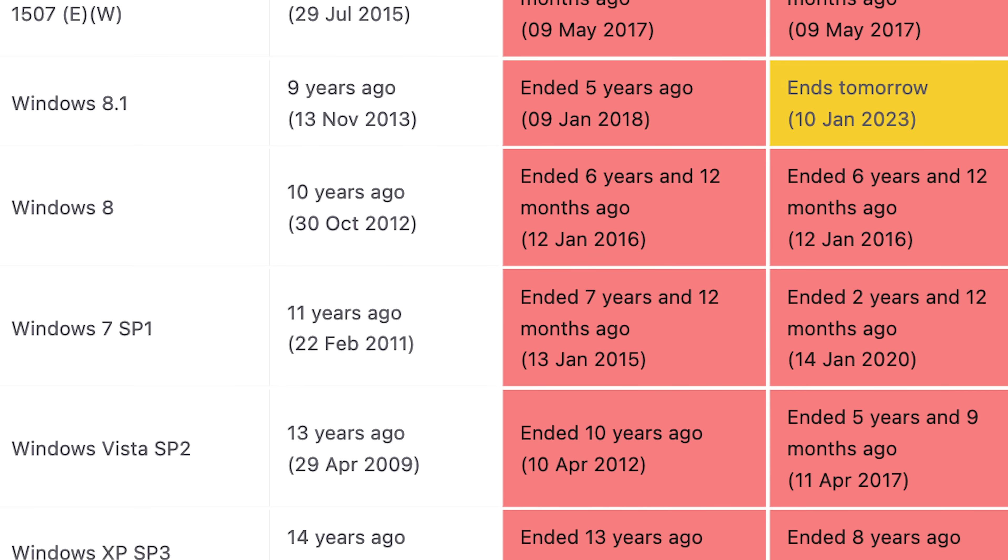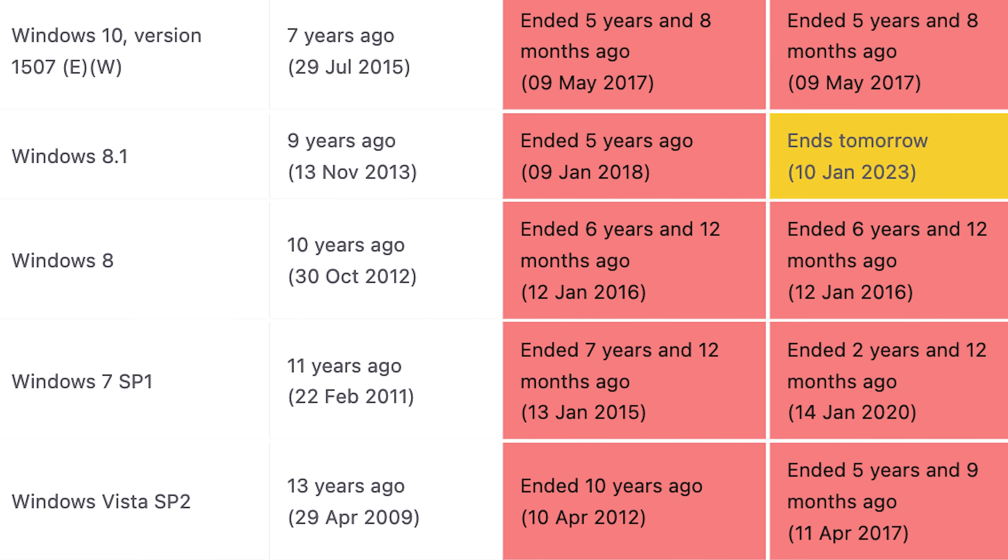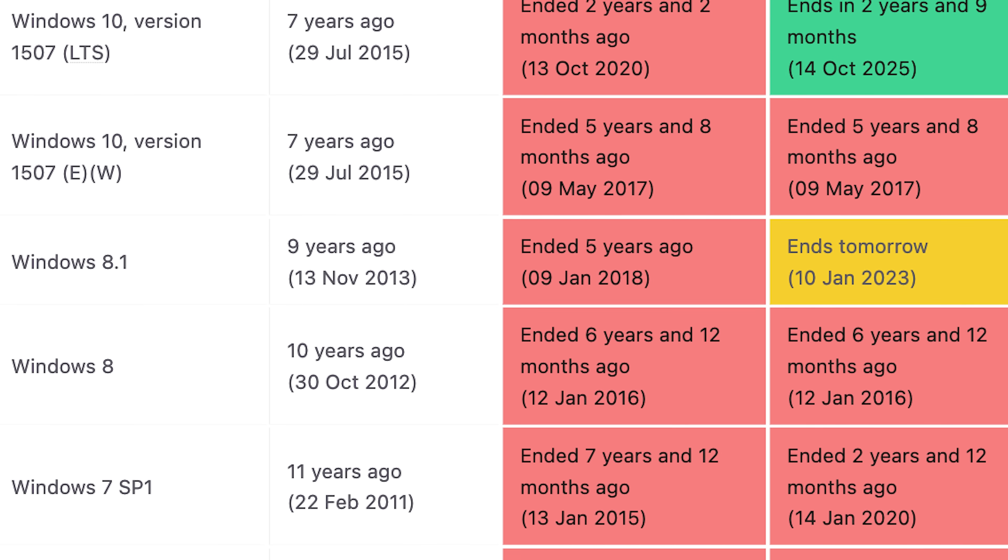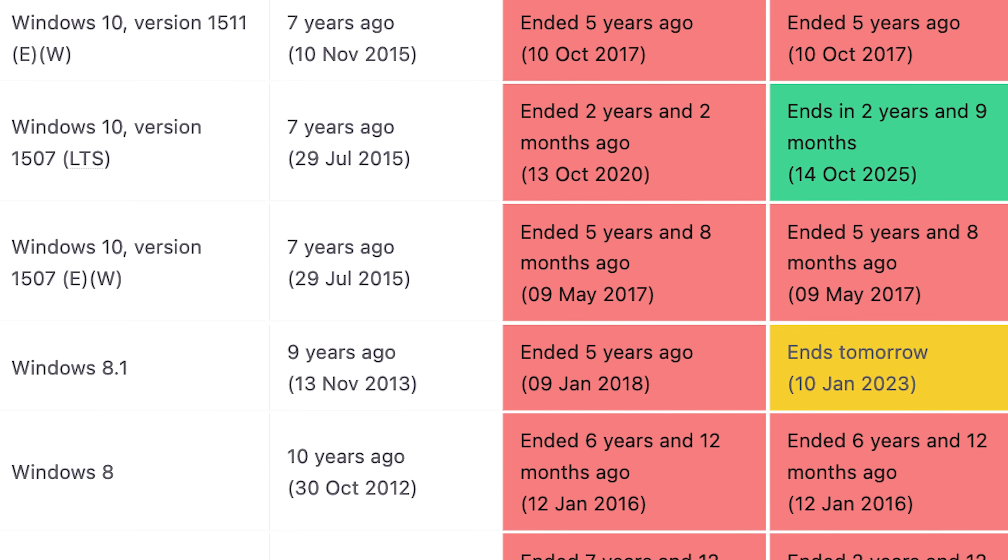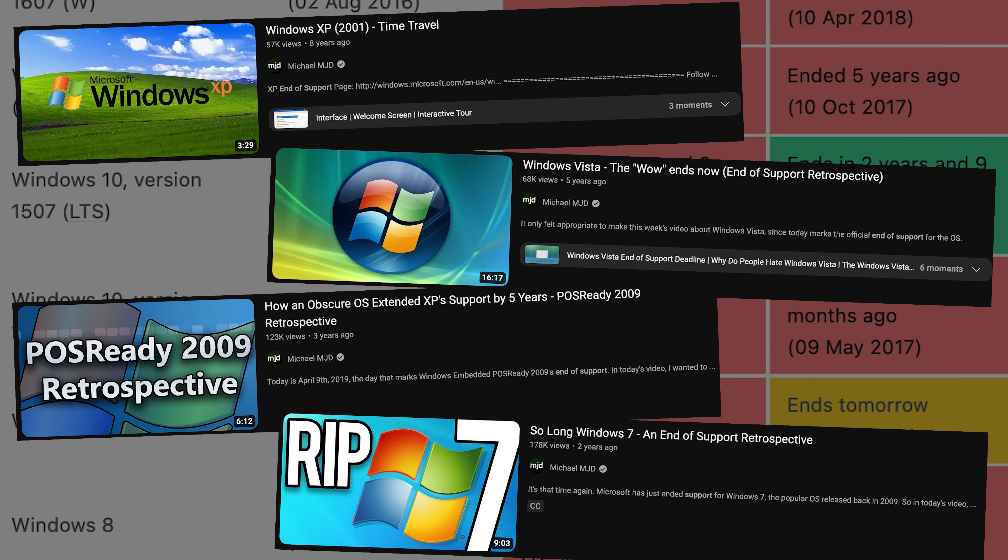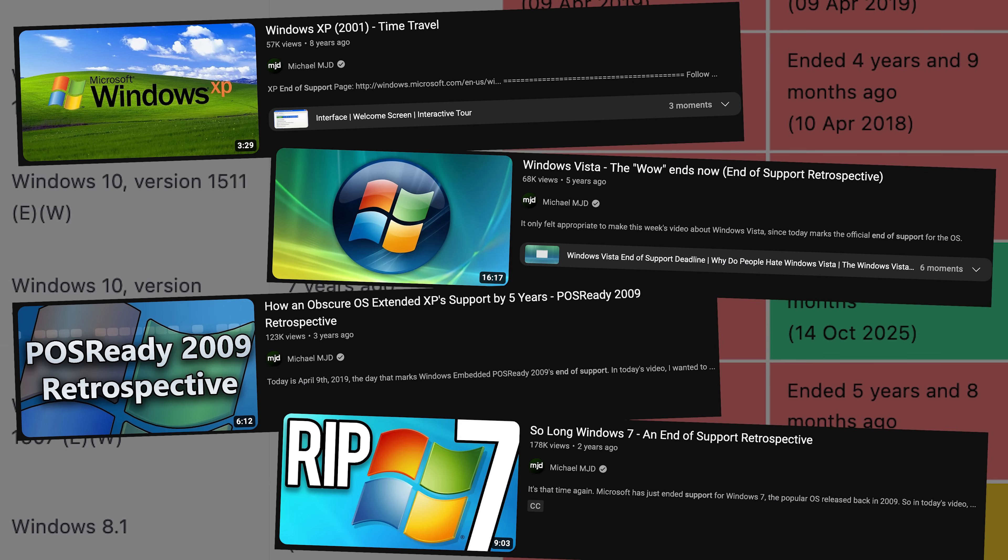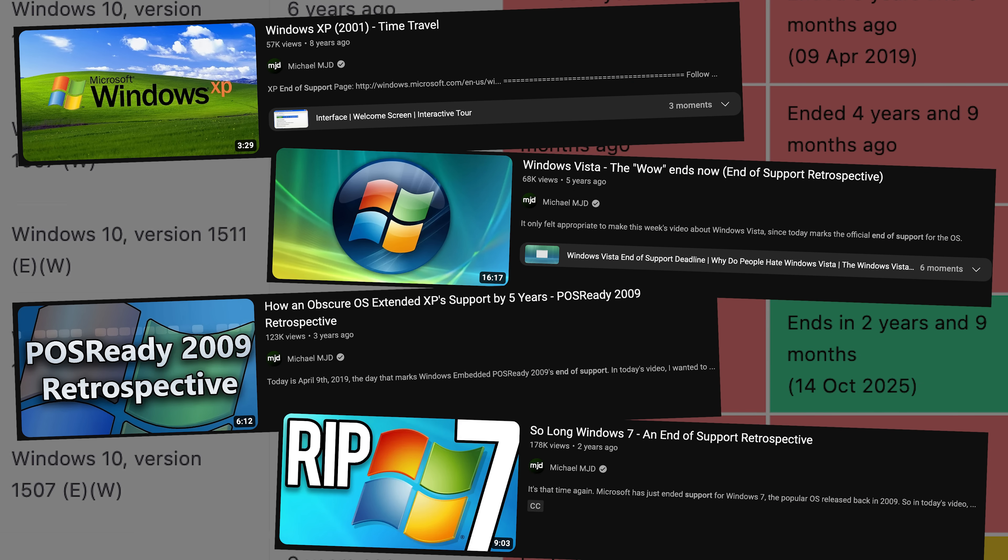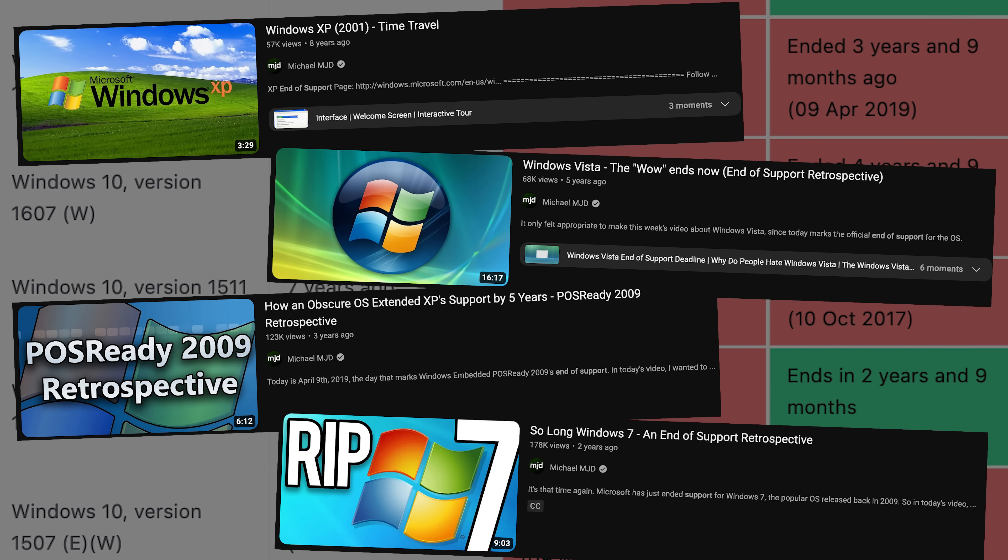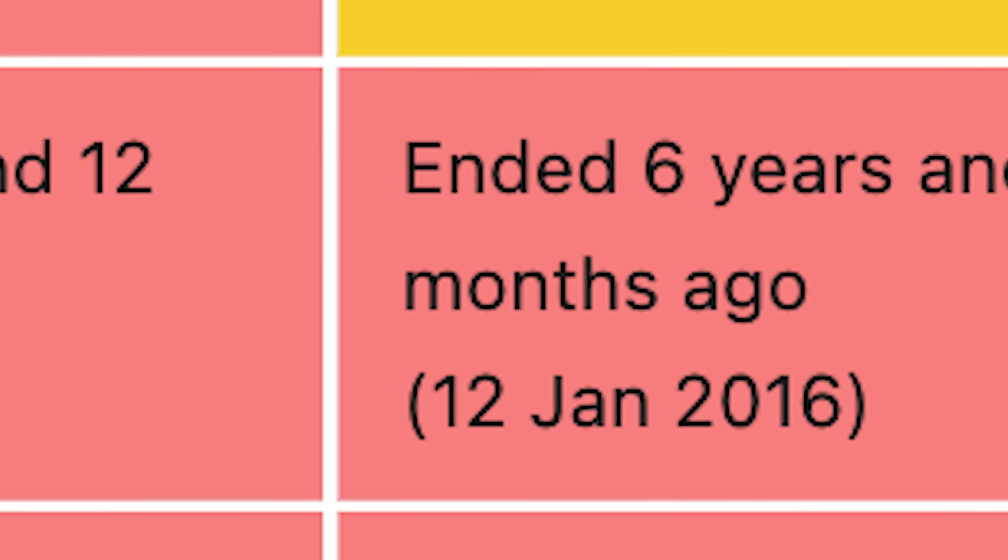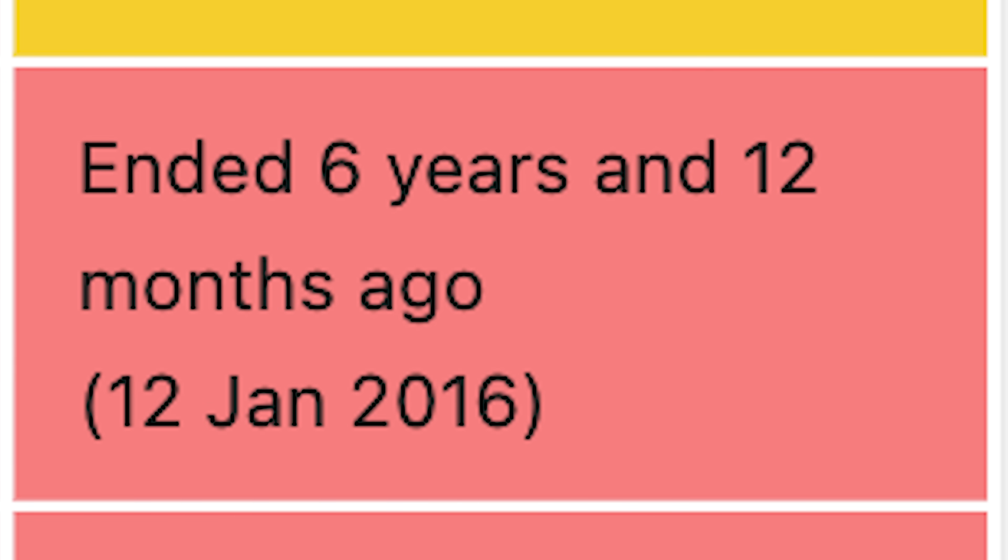This is something that happens with every Windows version that's ever been released. And whenever it does, I like to do a retrospective type video where we revisit the operating system to take one last look at it. Although I did seem to miss Windows 8's end of support back in 2016, but let's not talk about that.